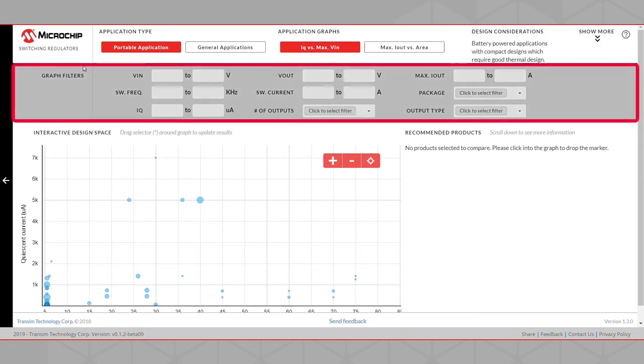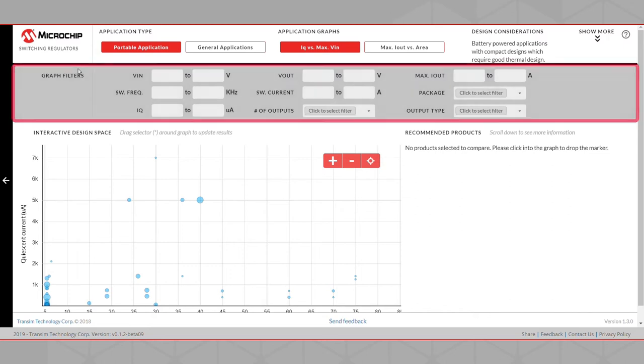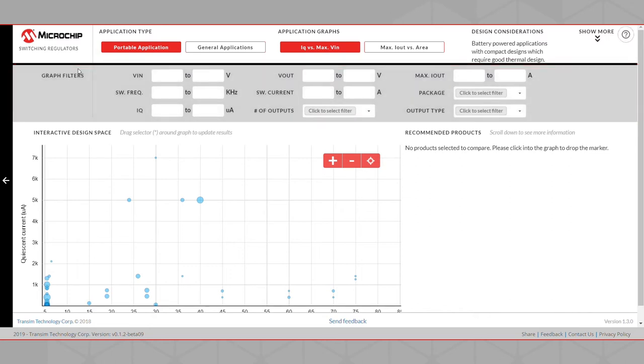The most important interface of the Product Advisor Tool is the Graph Filter section. You can set the parametric upper and lower limits using the filter, as well as specifying different types of available product options, such as number of outputs, package type, and output type. We will show you an example.